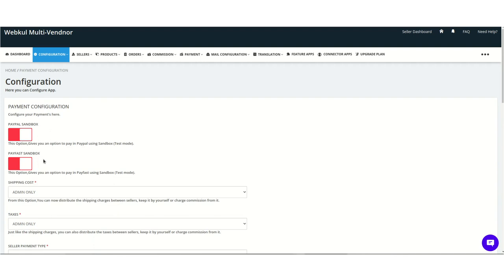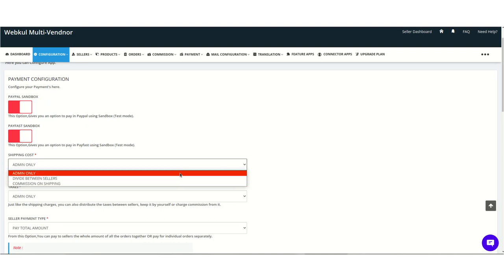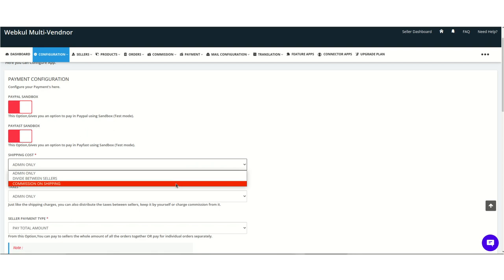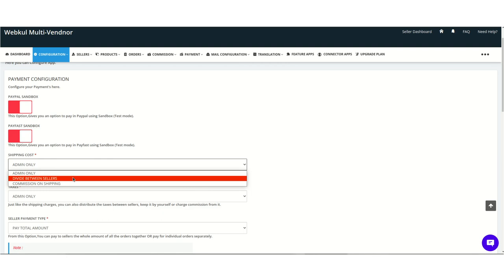Let's start with the PayPal sandbox and PayFast sandbox tabs — these two can be enabled for testing purposes. The next option is shipping cost, which has three options: admin only, divide between the sellers, and commission on shipping. You can select on whose account the shipping paid by the customer should be credited. With commission on shipping, the commission goes to the admin and the remainder is divided between the sellers.